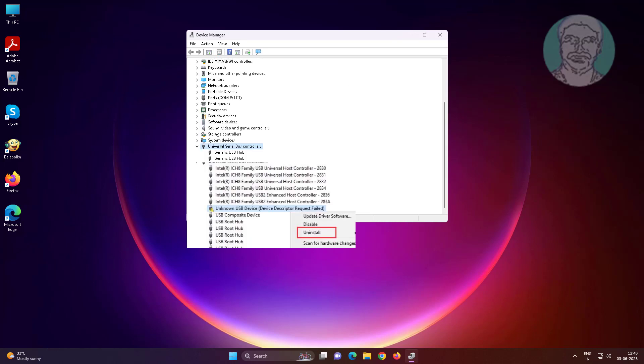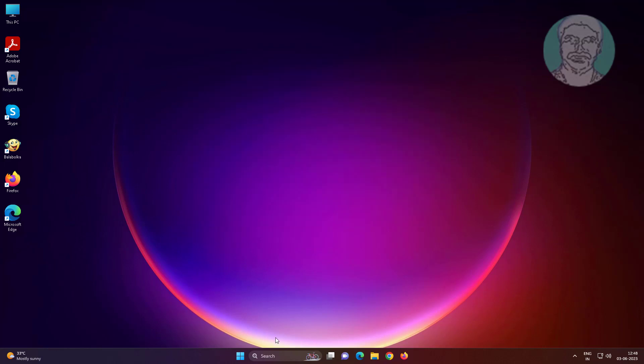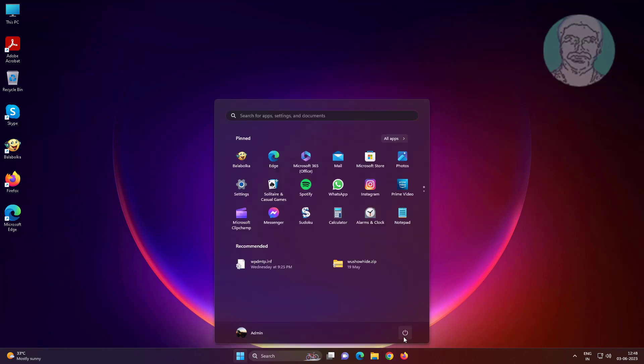Click and expand universal serial bus controllers, right click uninstall unknown USB device, click uninstall. After uninstall restart system.